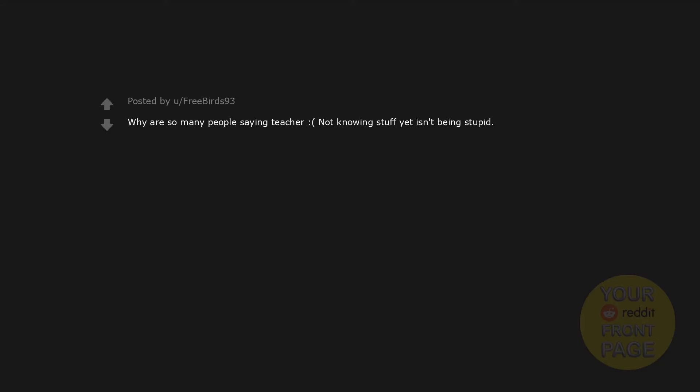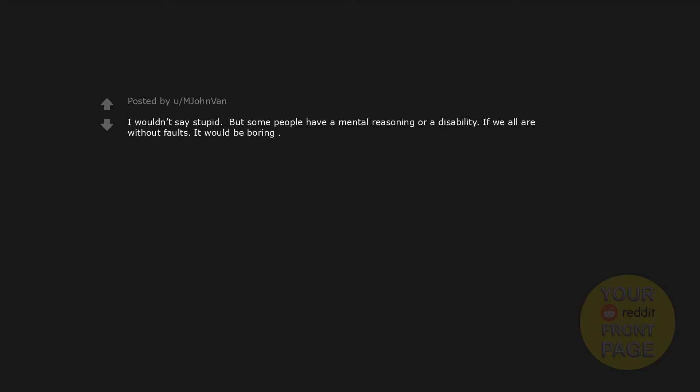Why are so many people saying teacher? Sad face. Not knowing stuff yet isn't being stupid. I wouldn't say stupid, but some people have a mental reasoning or a disability. If we all are without faults, it would be boring. Miss Cleo's. Crossing guard. Quite literally teachers. Technically the police - we were stupid so they came into place to stop us from being stupid. Life coach, realtor, personal shopper, to name a few.